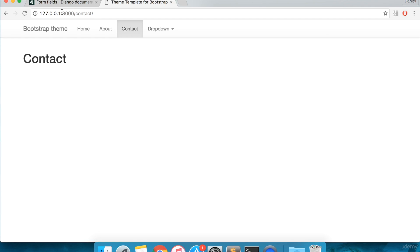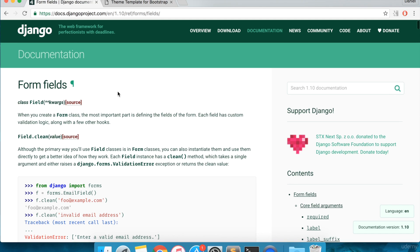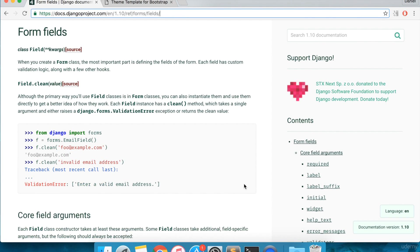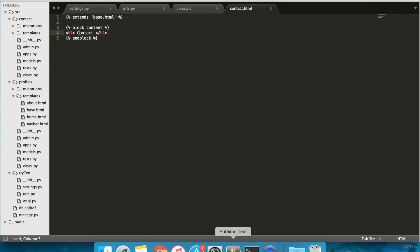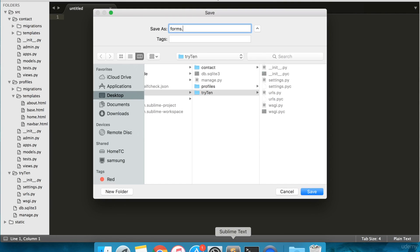Now that the contact page is working, we're going to make a contact form. Go to the following Django project link. This page explains the different types of Django form fields. We'll be using some of these fields when we make the contact form. To create the contact form, first open a new file. We're going to save this file in src/contact as forms.py.